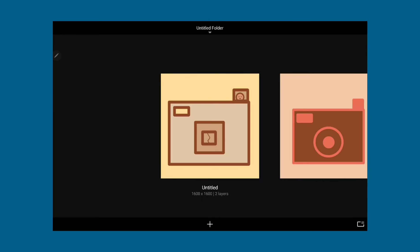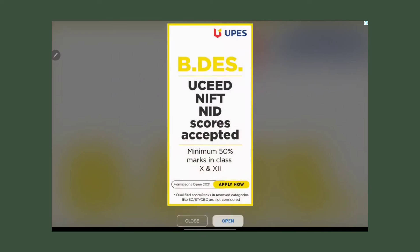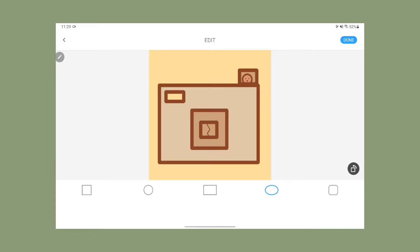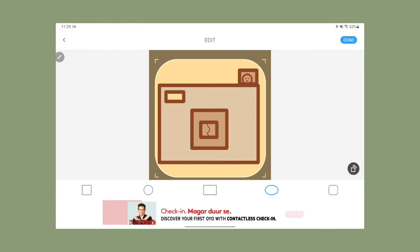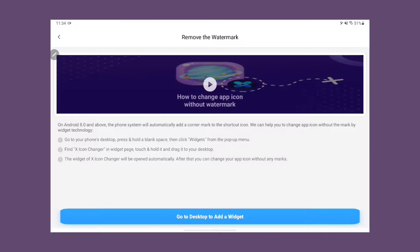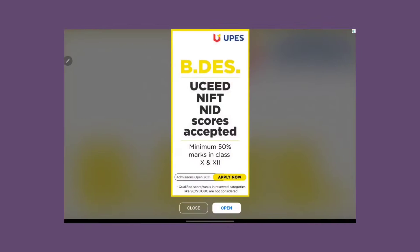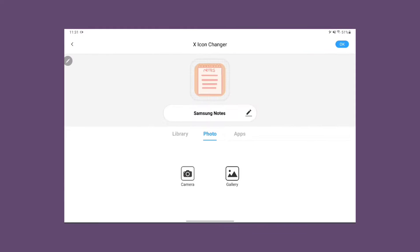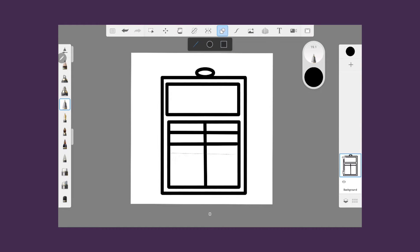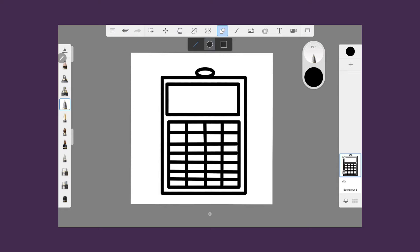It's free. Just use it. Then you have to use this X Icon Changer app — it's linked in the description. You can use it for free, but there is also a pro version. You just have to watch a lot of ads for the free version. But that's okay, it's just a one-time thing.